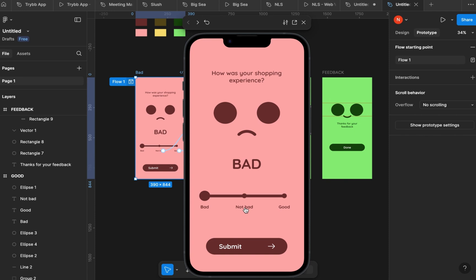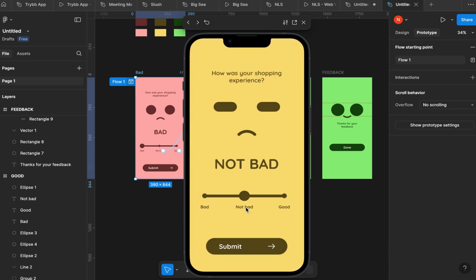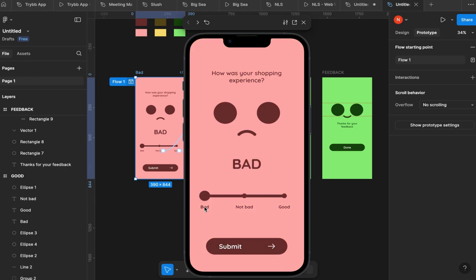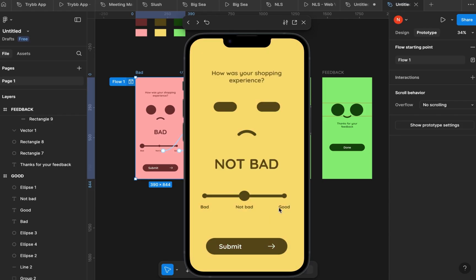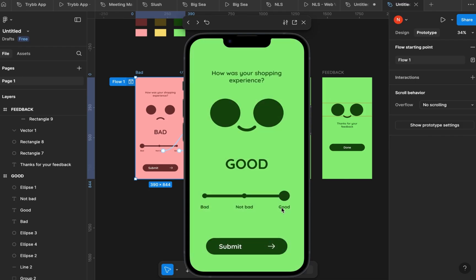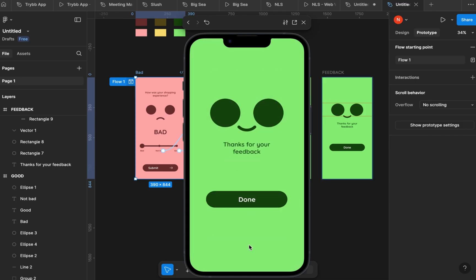Hi everyone, Elvokil here again. Welcome to my channel. Today I'm going to walk you through how I designed and animated this feedback prototype in Figma. I created this prototype using just four screens, so it should be quite easy if you follow me step by step. If you're new here, be sure to subscribe, and without taking much of your time, let's get started.